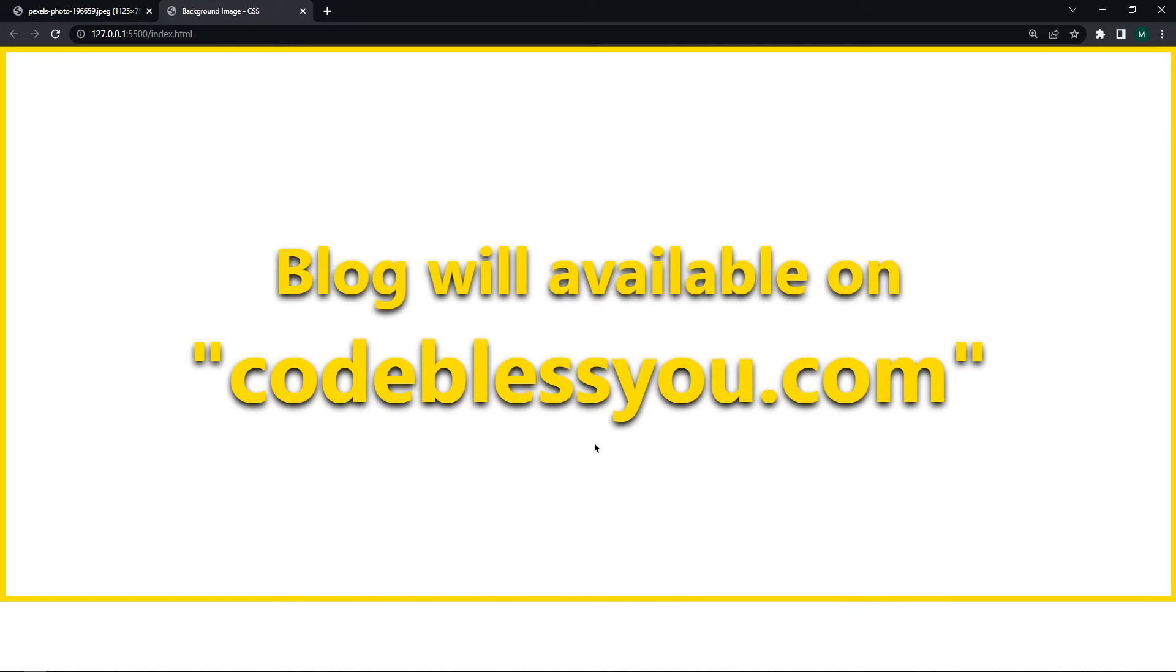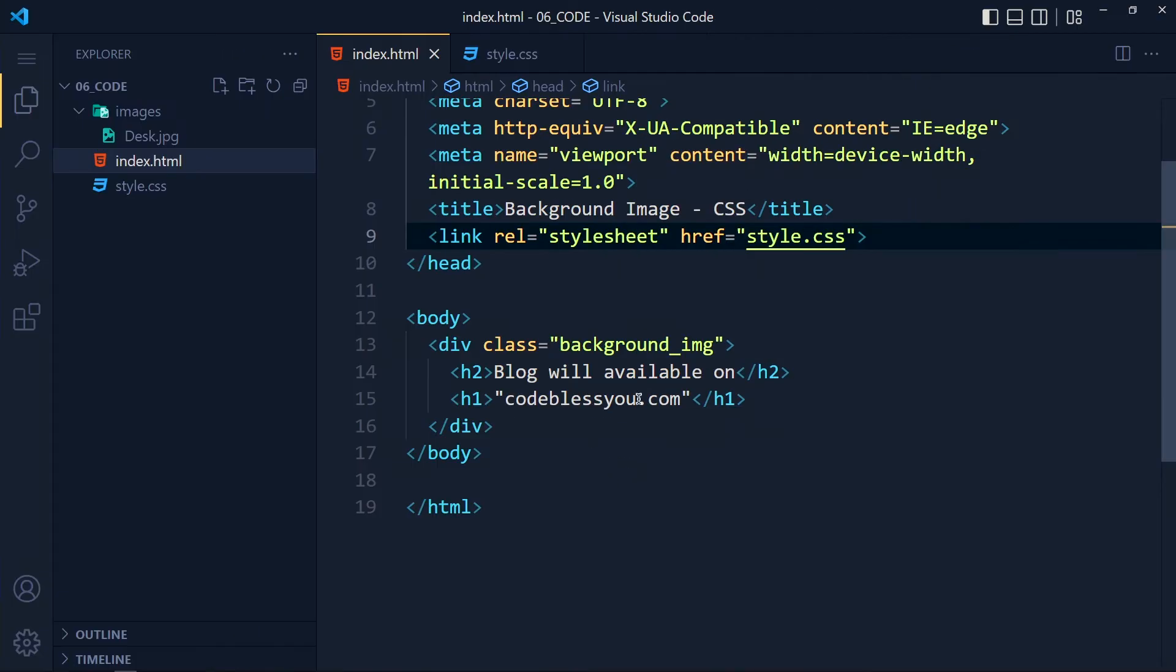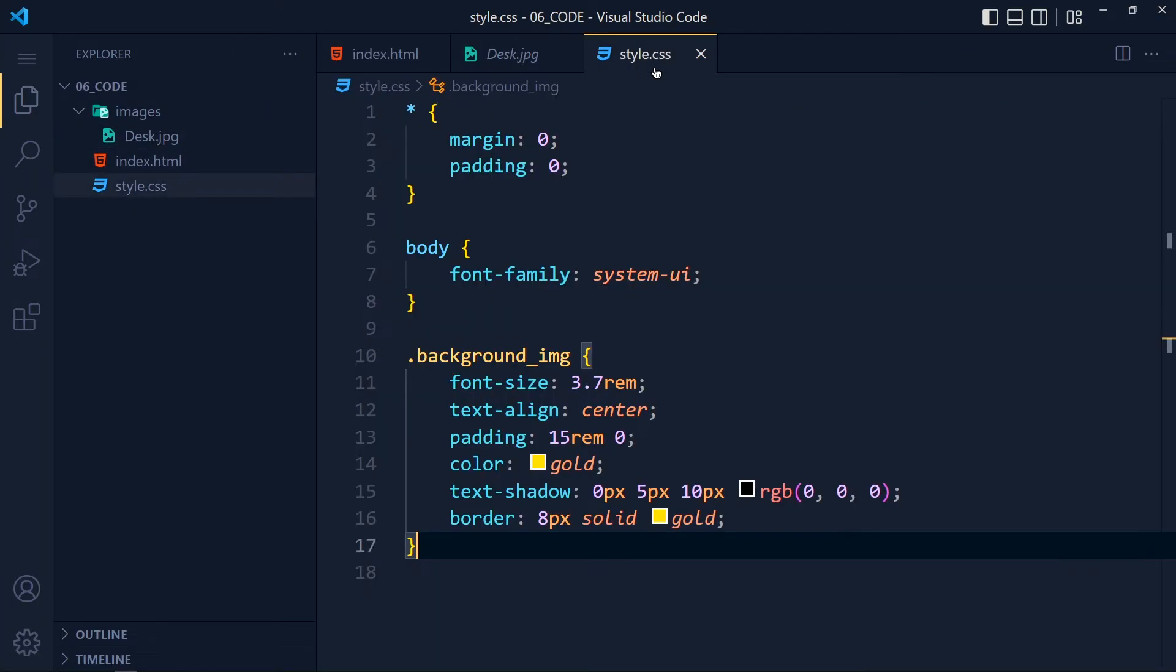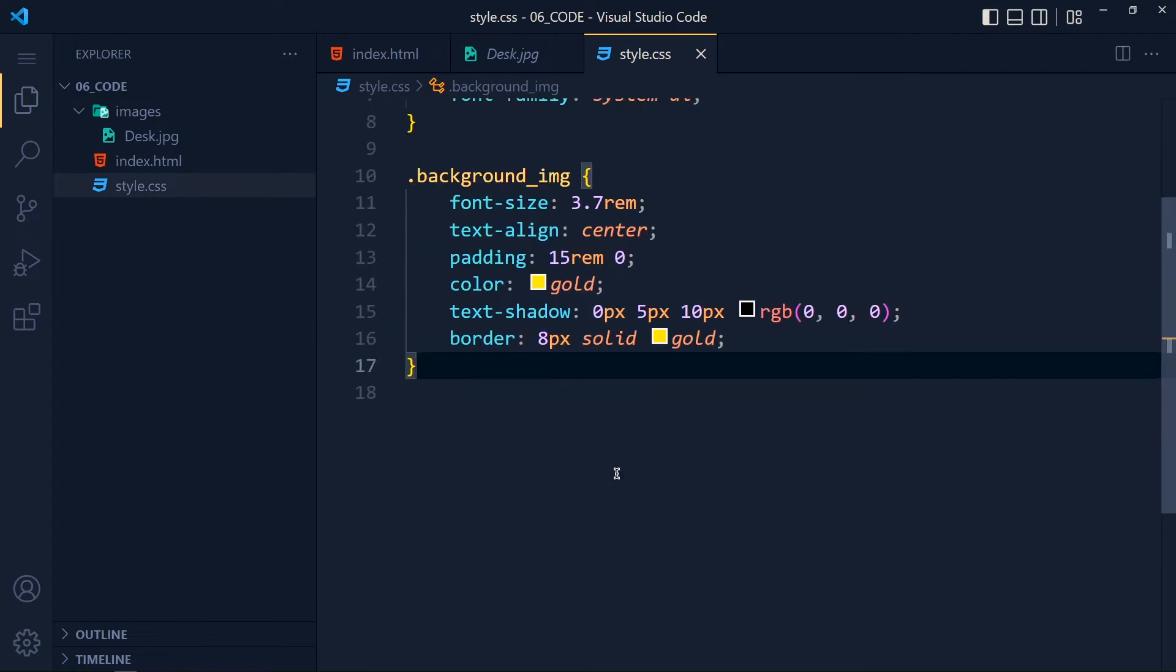Now here, I want to add a desk image to this div background. So I download one image file from Pixels and copy that image into this images folder.